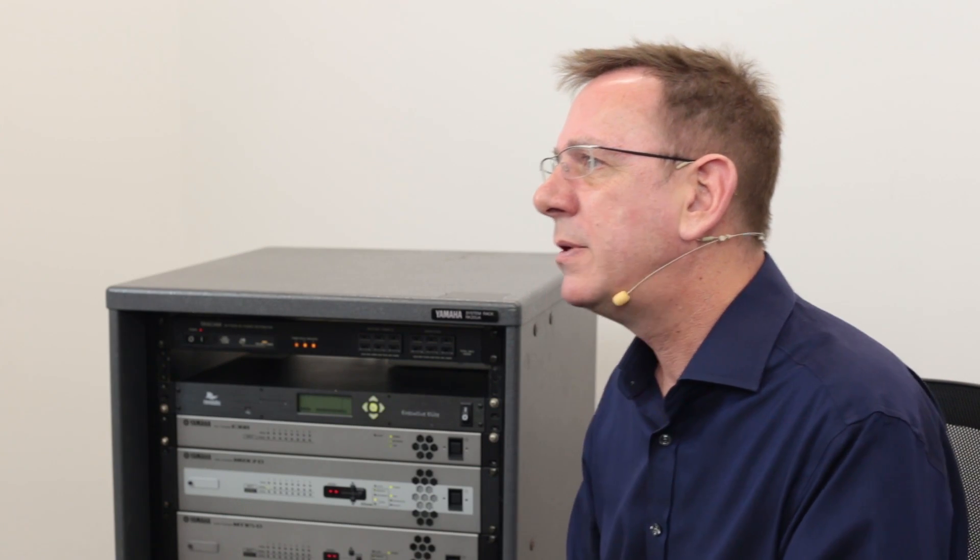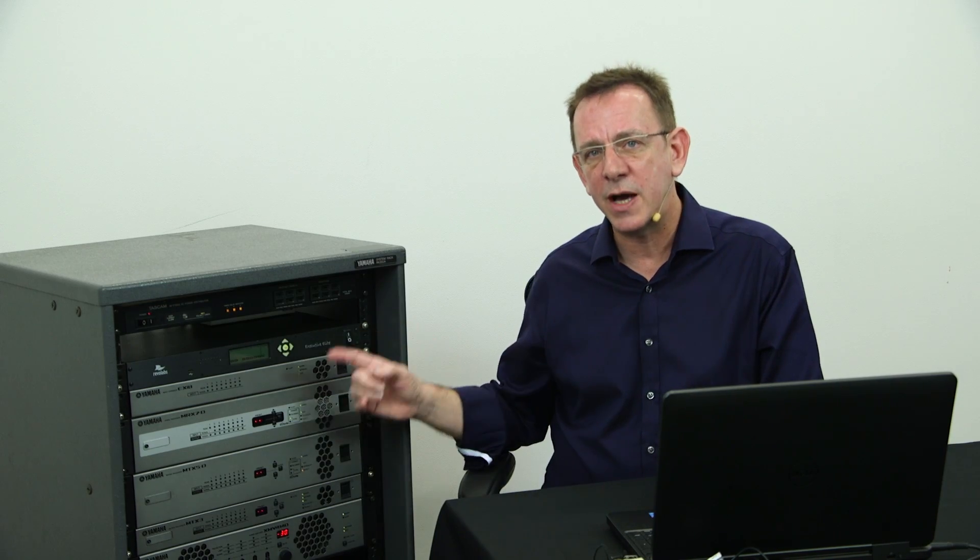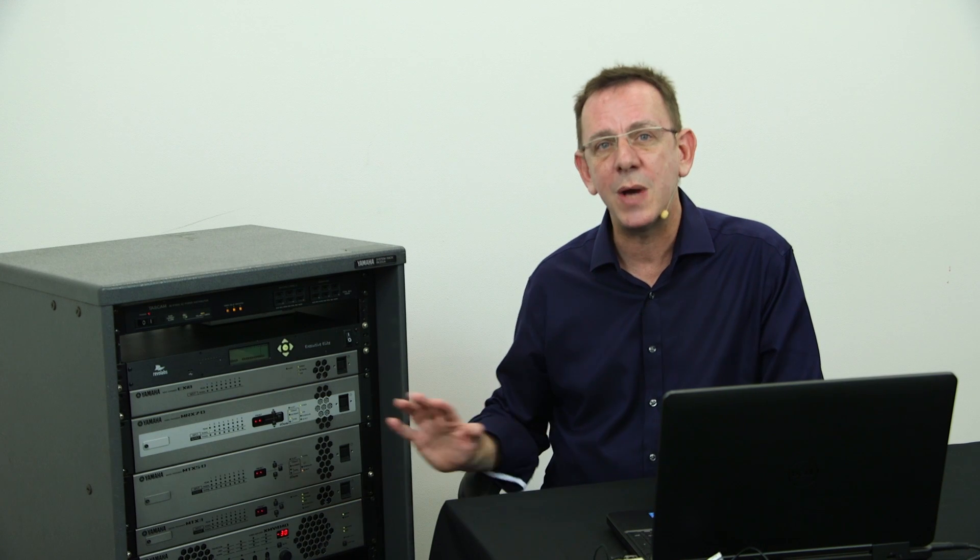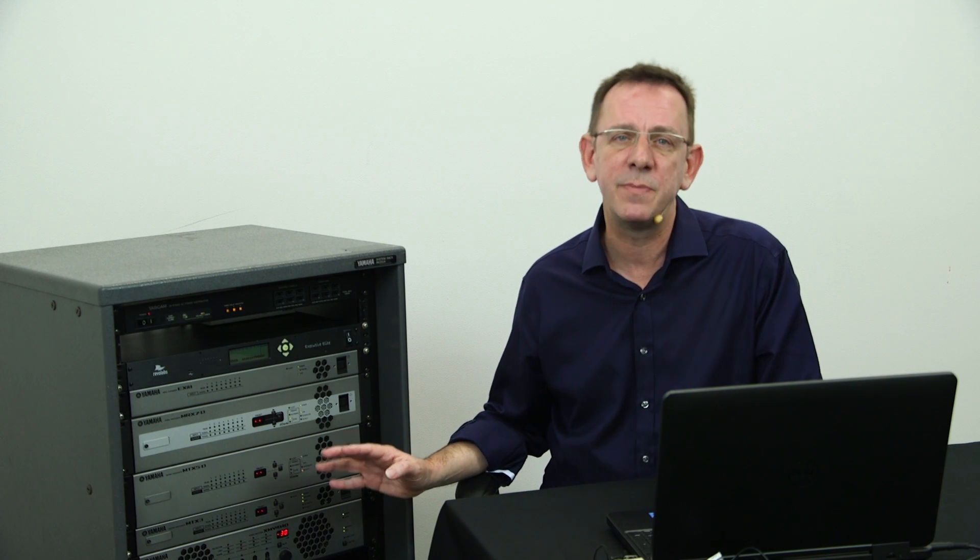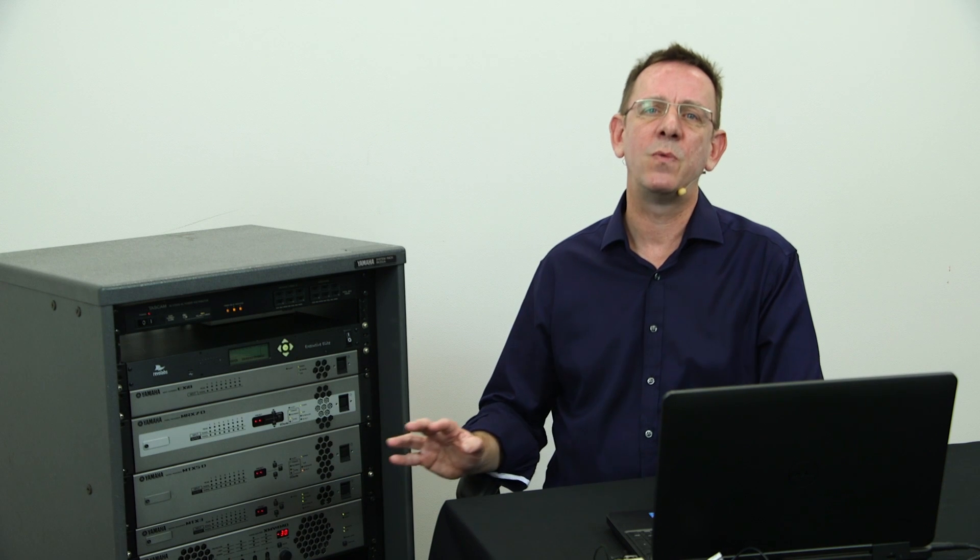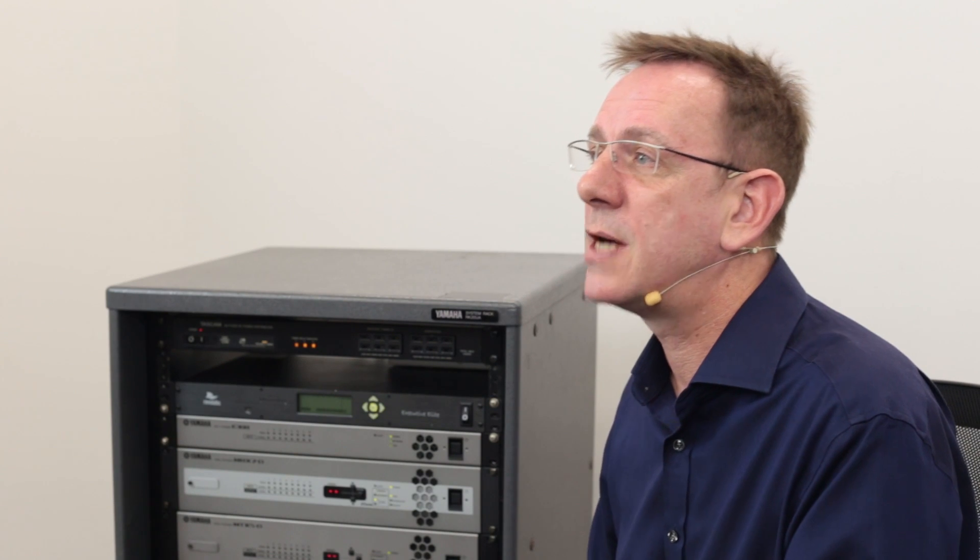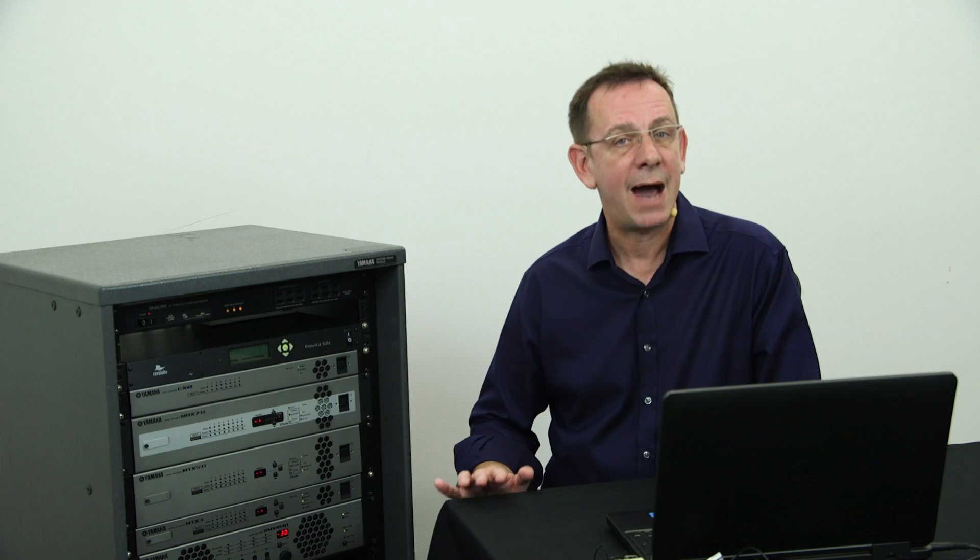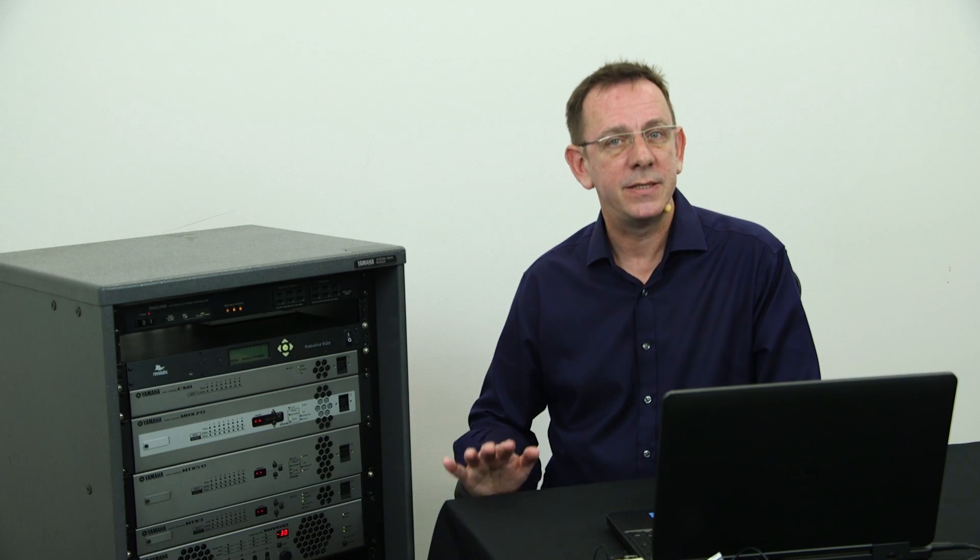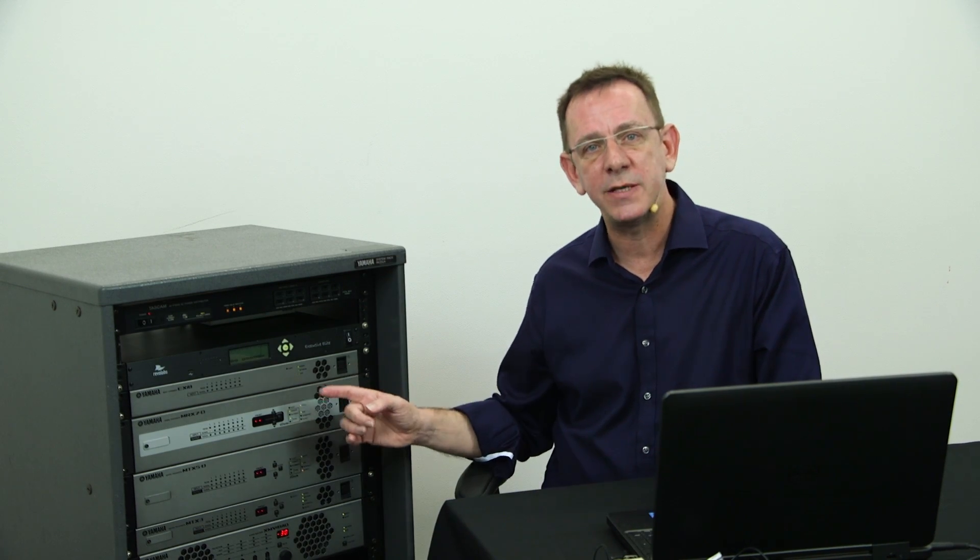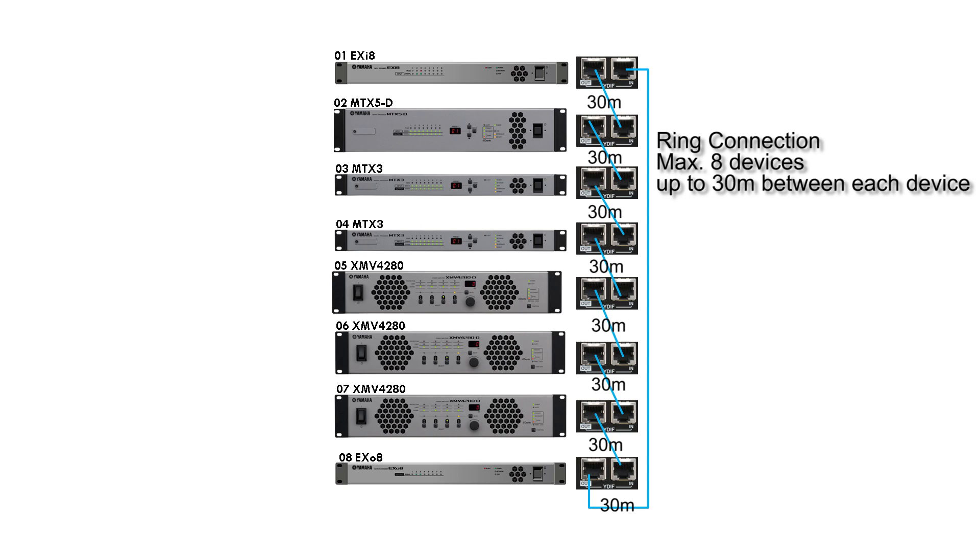The maximum length of cable that can be used to connect devices using YDIF is 30 metres. Since up to 8 devices can be connected using YDIF, the total length of cable that you can use is 240 metres or 30 metres times 8. However, this does not mean that two connected devices can be spaced 240 metres apart since all the devices are connected in ring configuration.